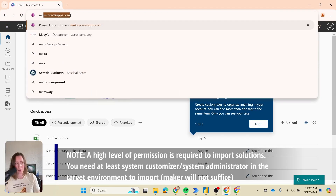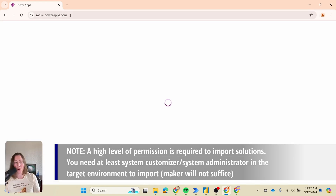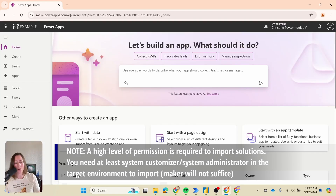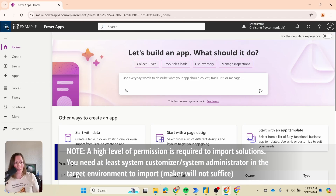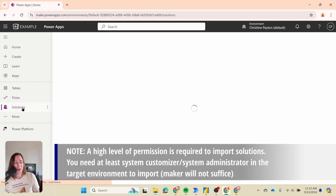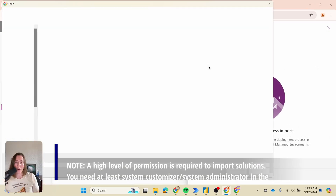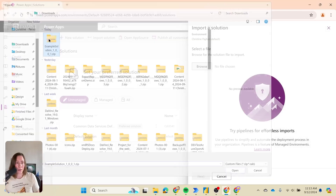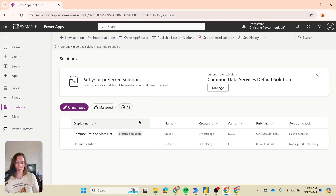Now I'm going to open up a different tenant. Go to the same place — make.powerapps.com. If you're on a government tenant, the URL will be slightly different; just use the Power Apps menu option in the Waffle Launcher. From solutions, click import solution and choose your file, then click next and import. This will take a little while, and when it's done it'll show up in the solutions menu.